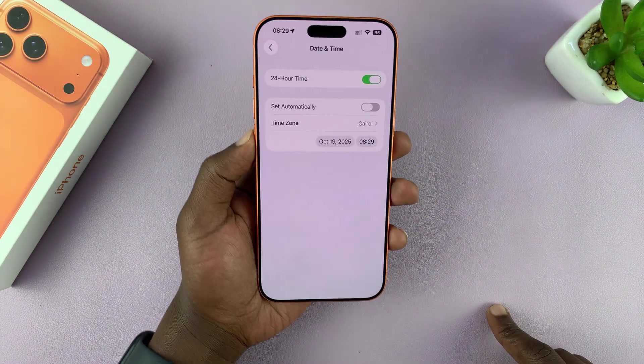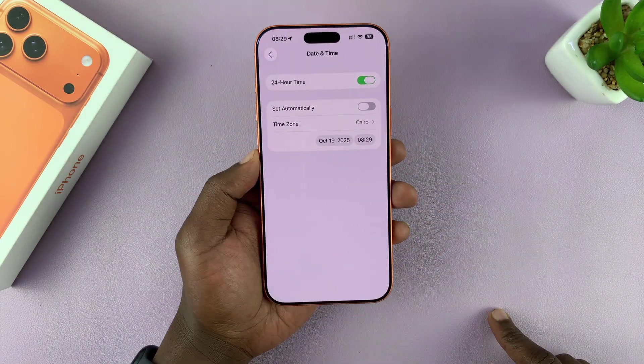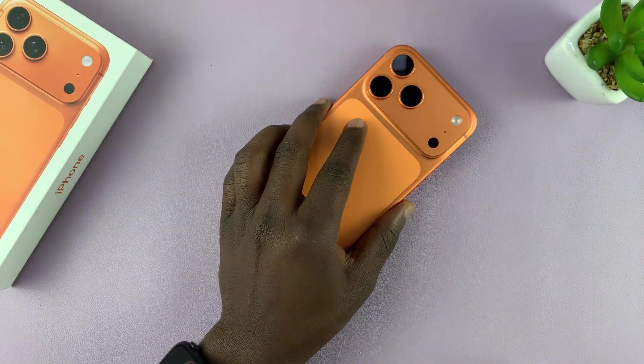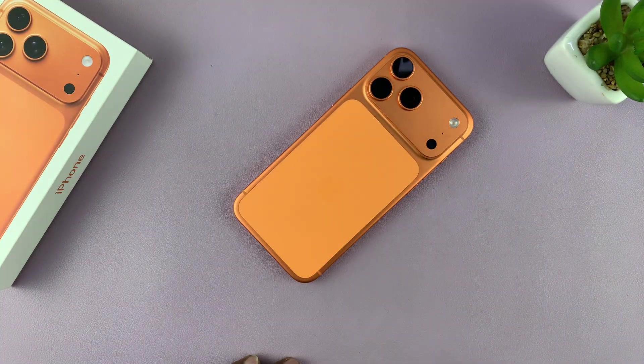So that is basically how to set the date and time manually on the iPhone 17. Thanks for watching. Good luck.